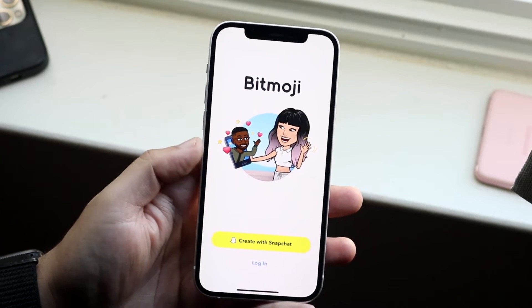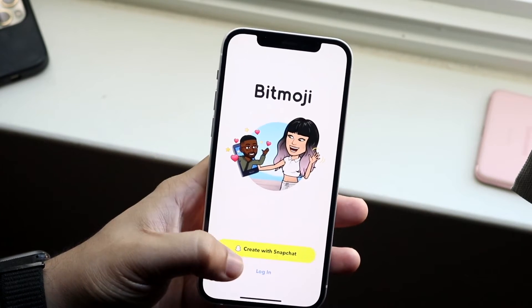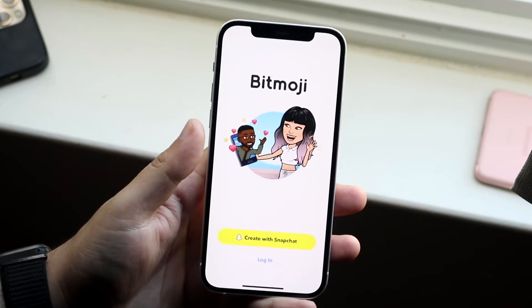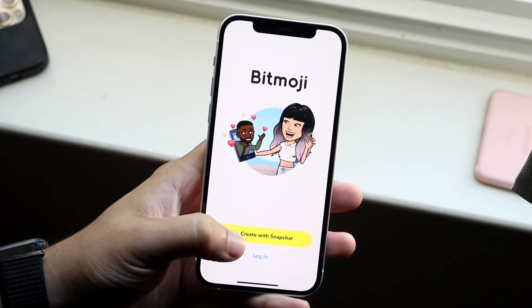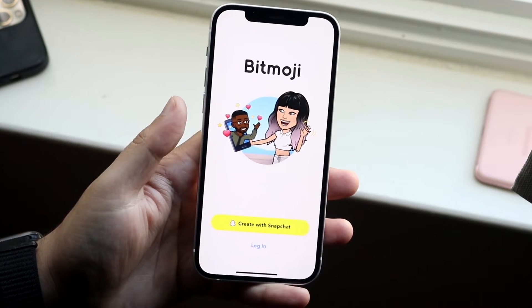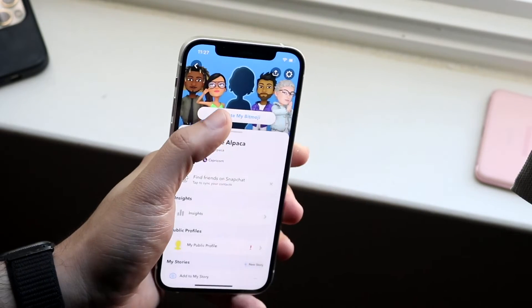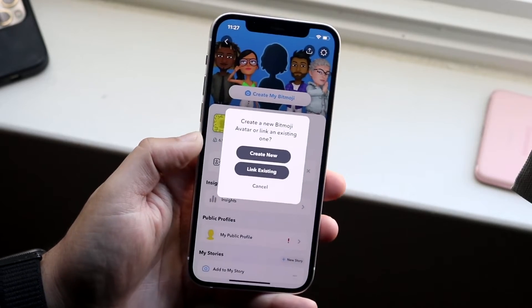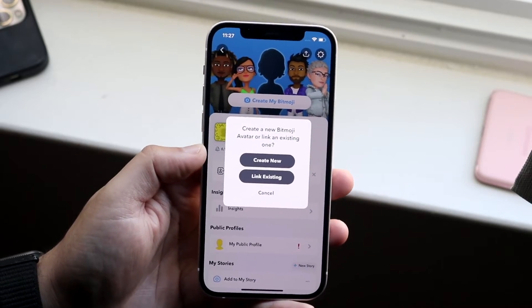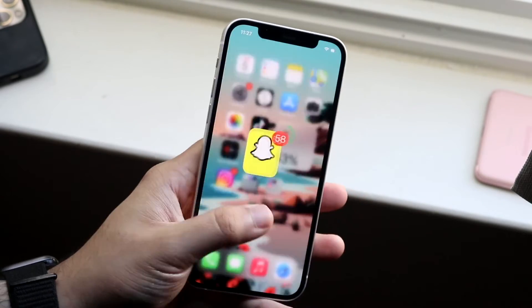It's because I logged out of Snapchat, so I don't have a Bitmoji showing anymore. If you already had a Bitmoji here, it'll automatically sync up with that. So if you don't have a Bitmoji, you can go ahead and click 'Create New' and it'll help you create a new Bitmoji.